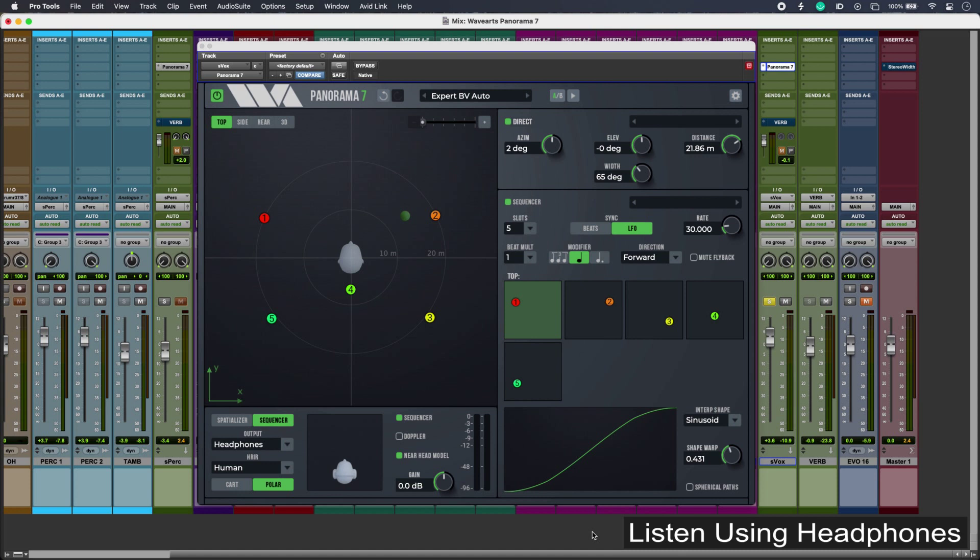Hi, this is Luke for Production Expert. Panorama 7 is a virtual acoustics processor for 3D spatial positioning effects for headphones and loudspeakers, and it can do things like this.